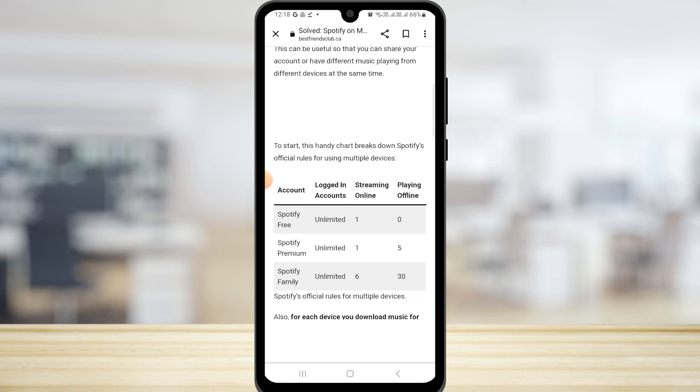In Spotify Family, unlimited accounts but you have the option of six devices playing music at a time and 30 playing offline content.